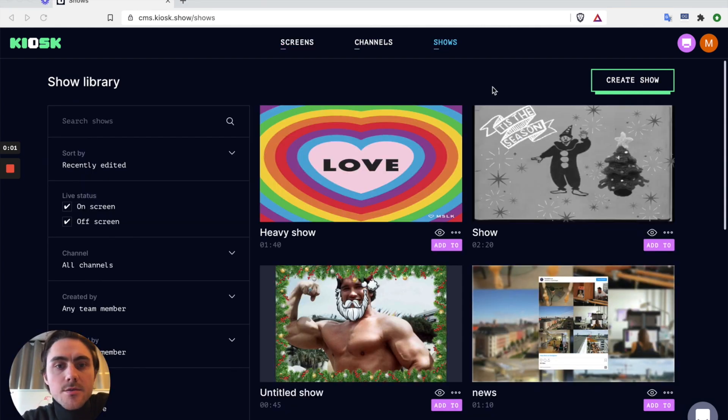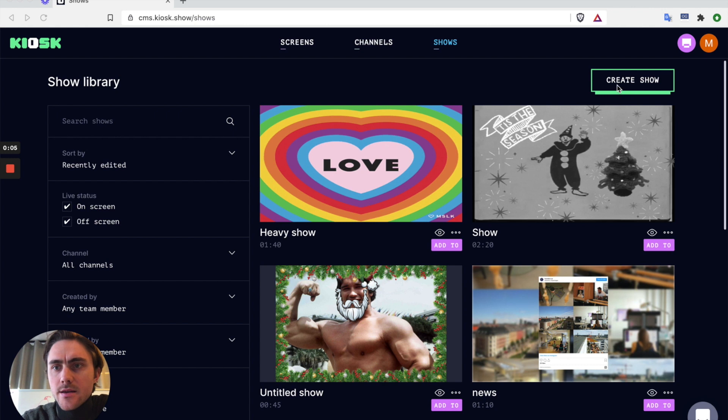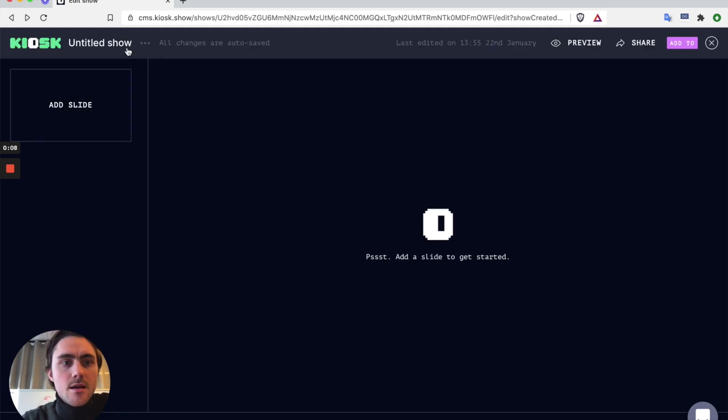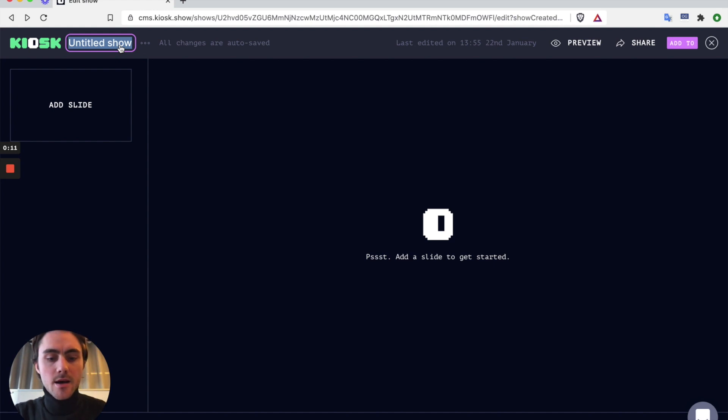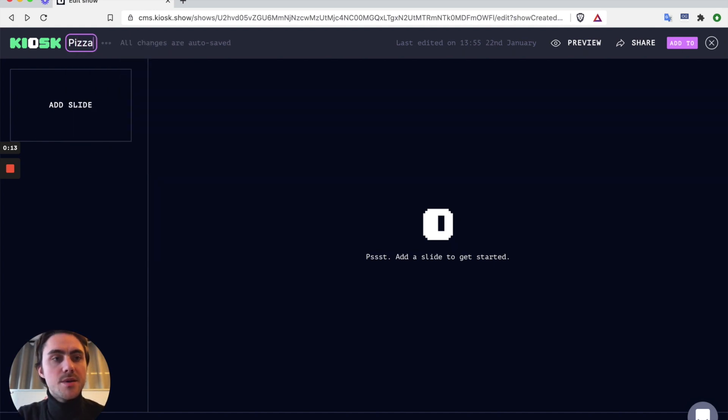In terms of content editing I also have plenty of options. I can create my own shows and have my custom content. For example today we're going to have pizza at the office for lunch.